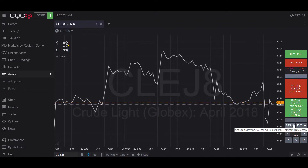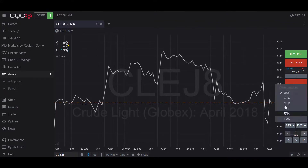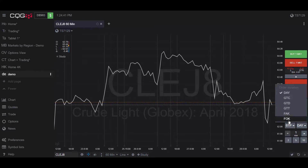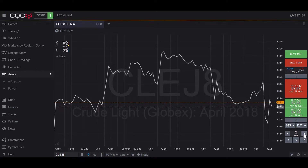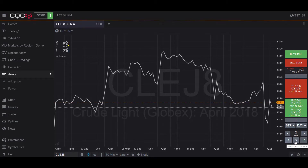Right below that we have the order types — you can change it to stop or stop limit. To the right we have the order duration: day, good till cancelled, good till day, good till time, fill and kill, or fill or kill. Right below that you can adjust the number of contracts you're trading with — either manually or using preset intervals: set by two, set by five, or set by ten.